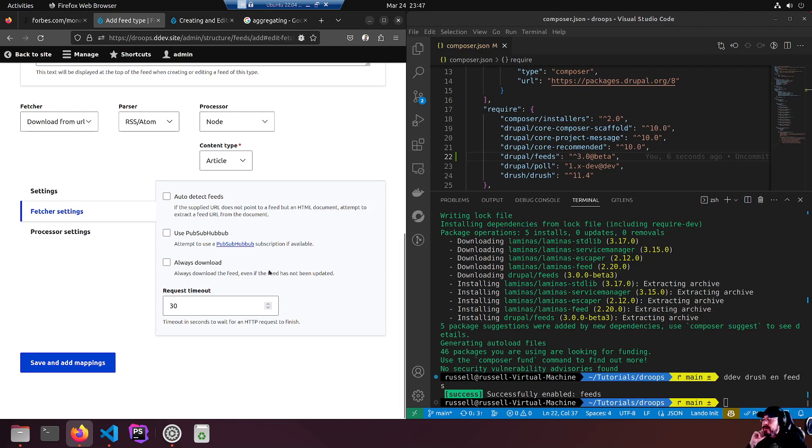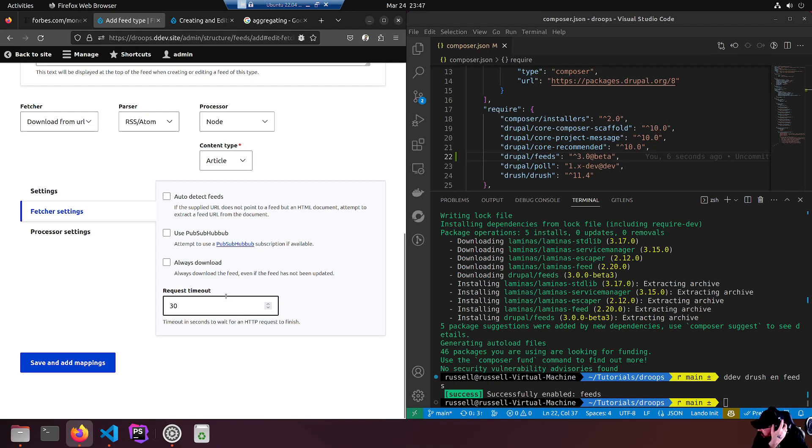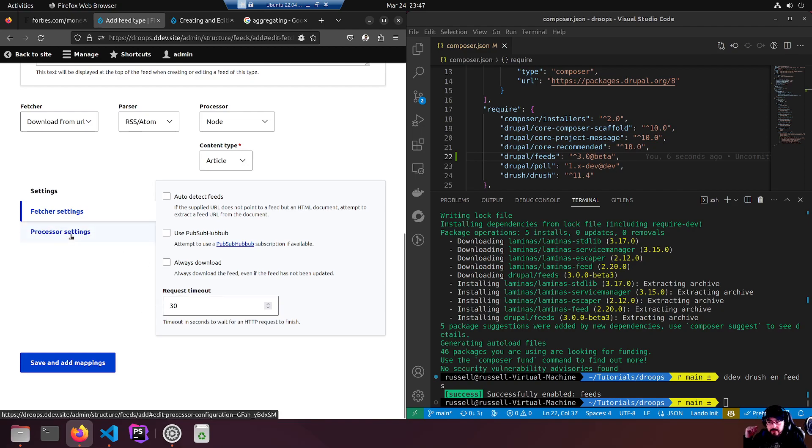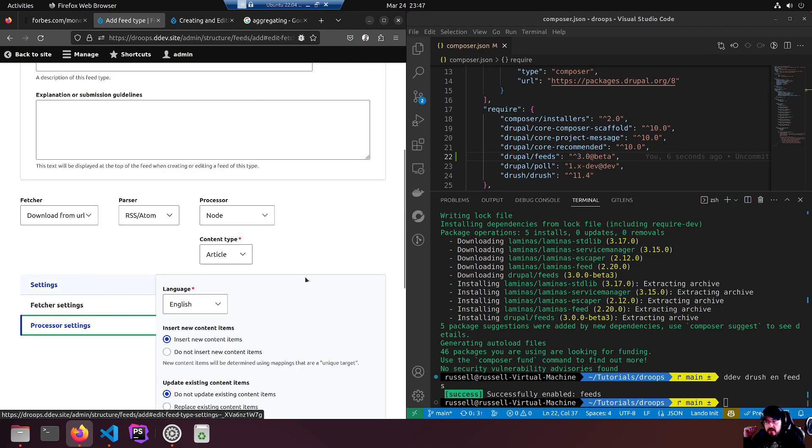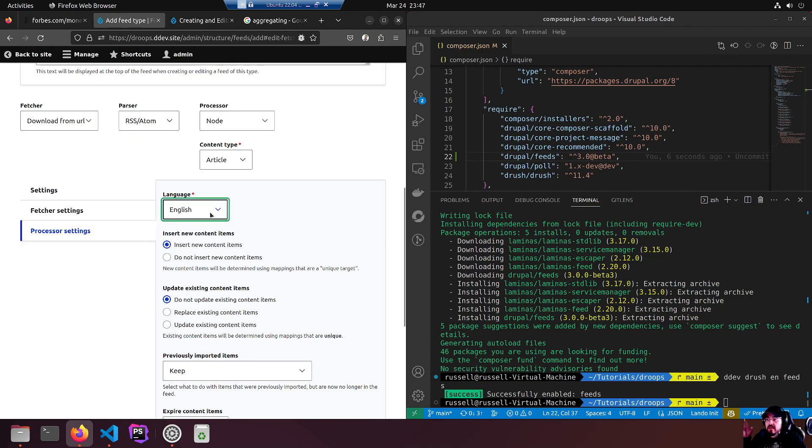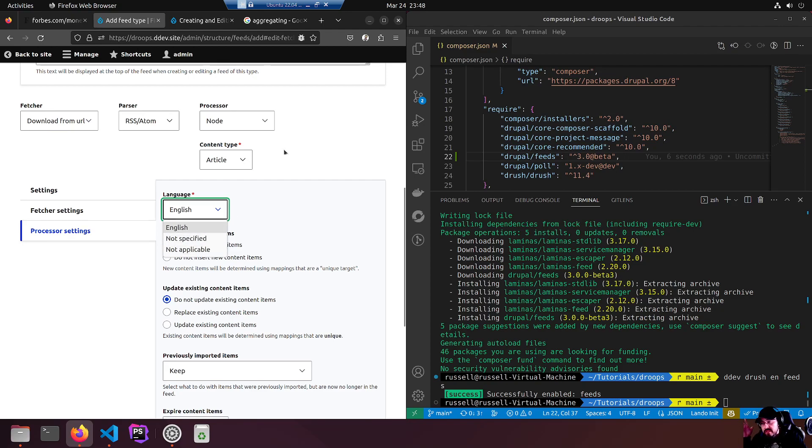Request timeout - timeout in seconds to wait for an HTTP request to finish. 30 seconds sounds reasonable to me. Processor settings - language not specified, not applicable. We do know it's English. Is it specified?